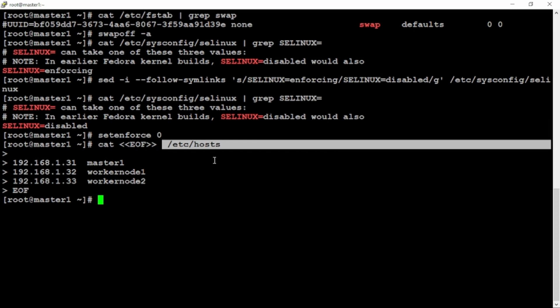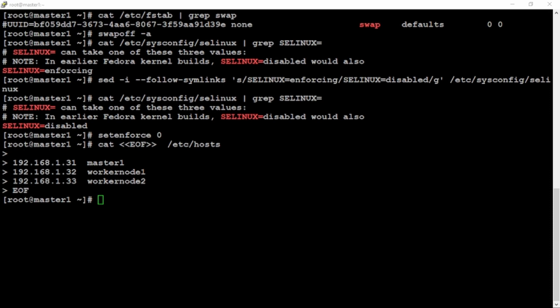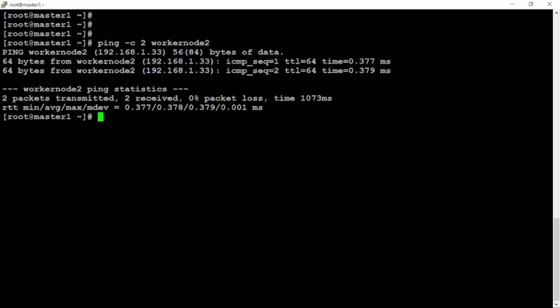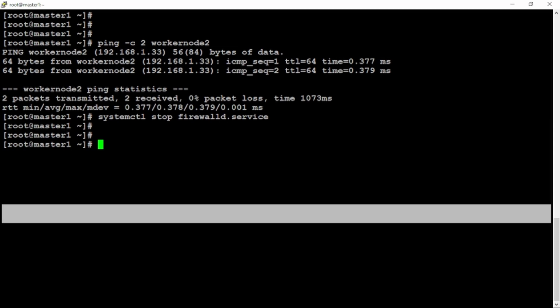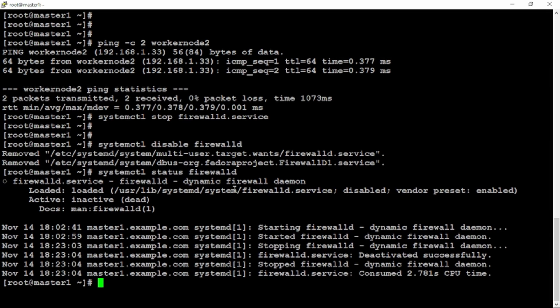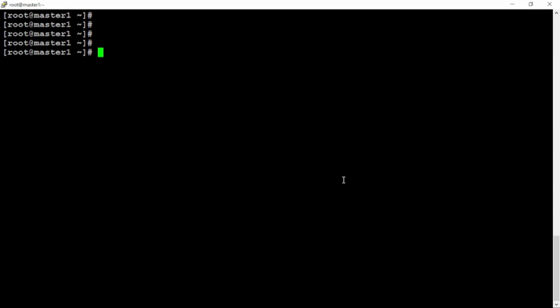We were talking about SELinux disabled. It says that it is enforcing and I need to convert it to disabled. Again here, I'm using sed minus I option and it is disabled. Setenforce zero for the current session. As you may be aware that we are not using DNS server. For that reason, I'm adding the IP address of my worker node one and two in my etc hosts file. Let me ping my worker node one.